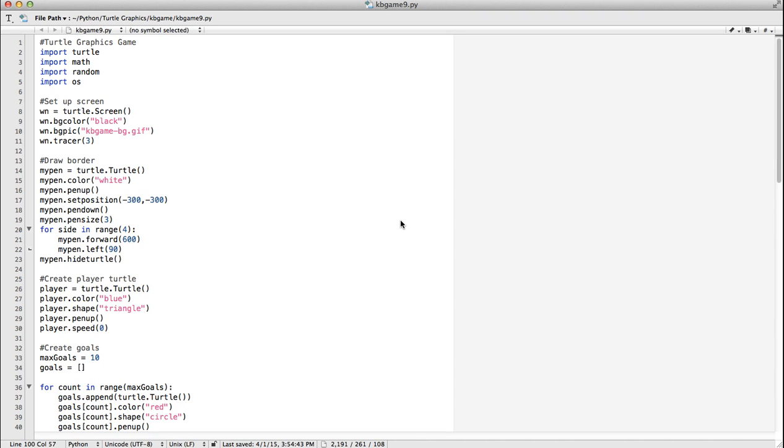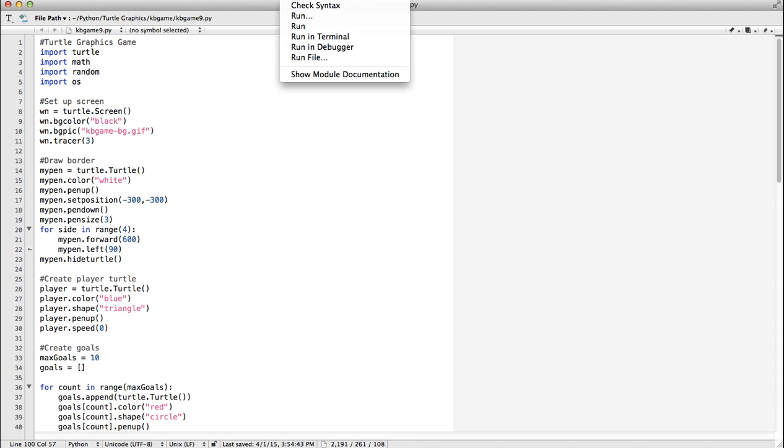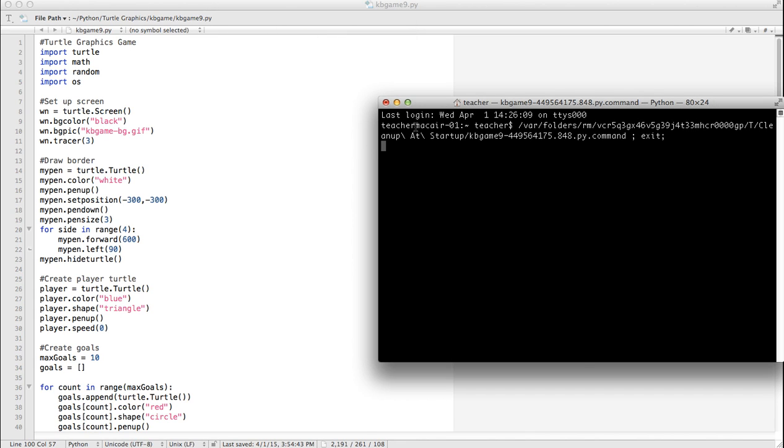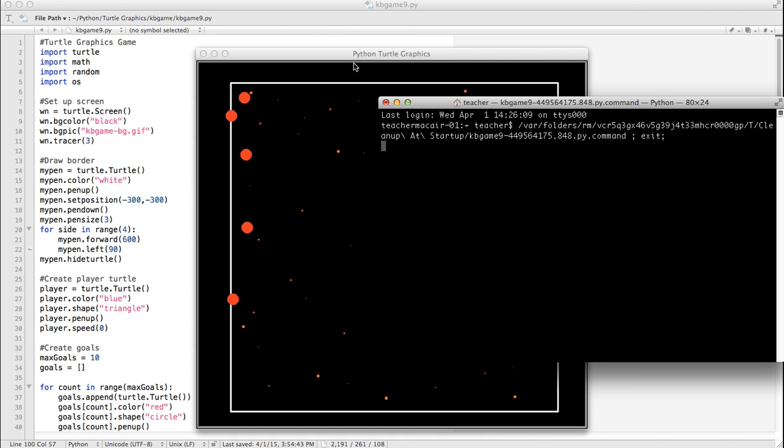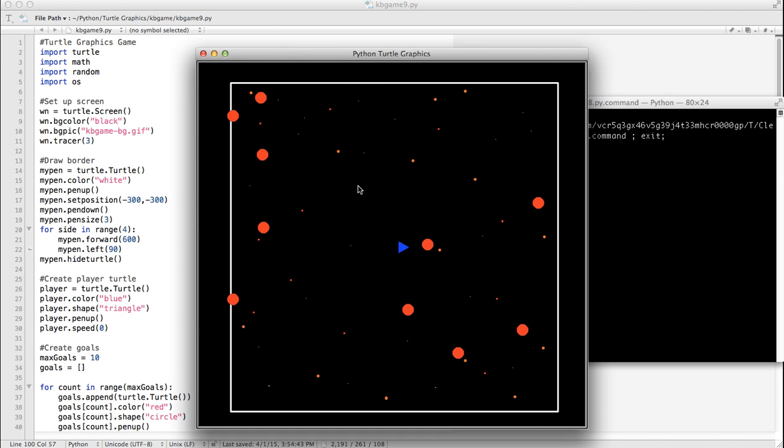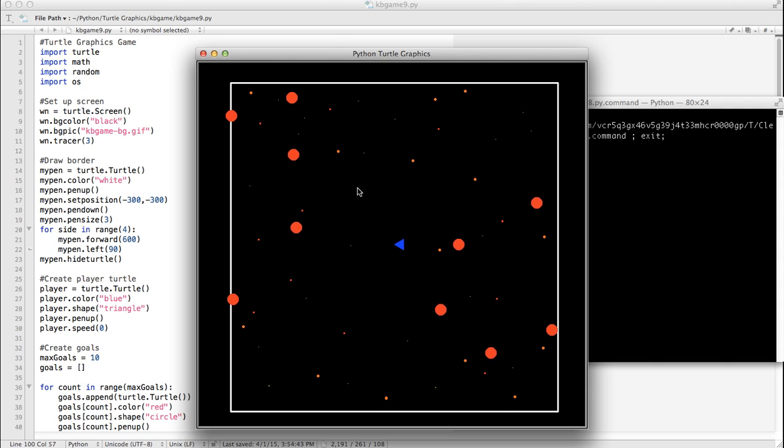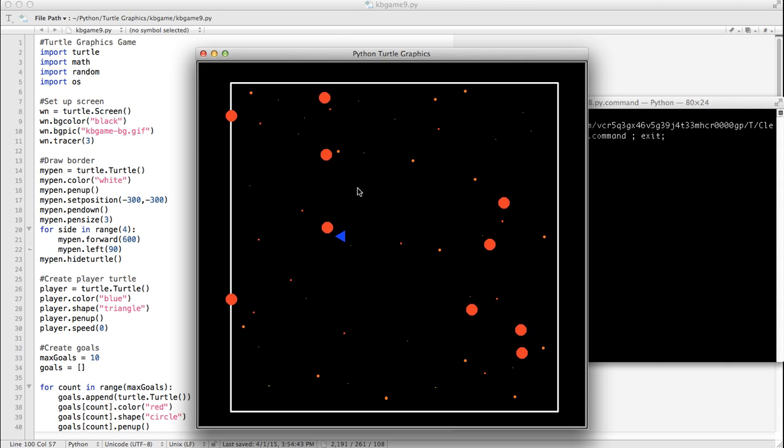Okay, so we've got our turtle graphics game working pretty well. We've got multiple objects on the screen, and they're jumping around. We've got collision detection. It's not working perfectly, but you get the idea.